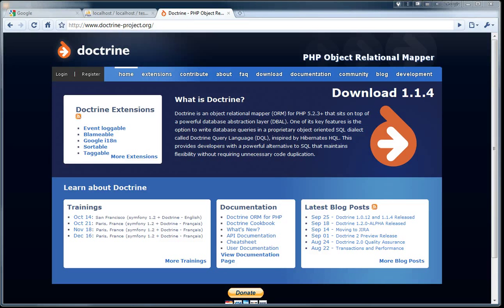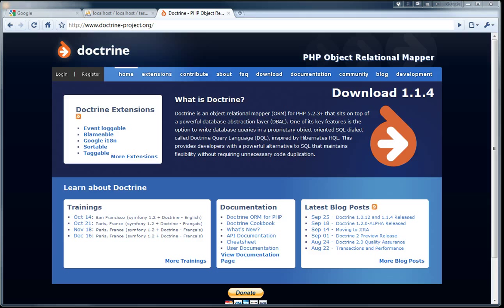Doctrine is an object relational mapper, which means it helps you map your database tables to your objects in your code. In this case, we will be using CodeIgniter models for these objects.